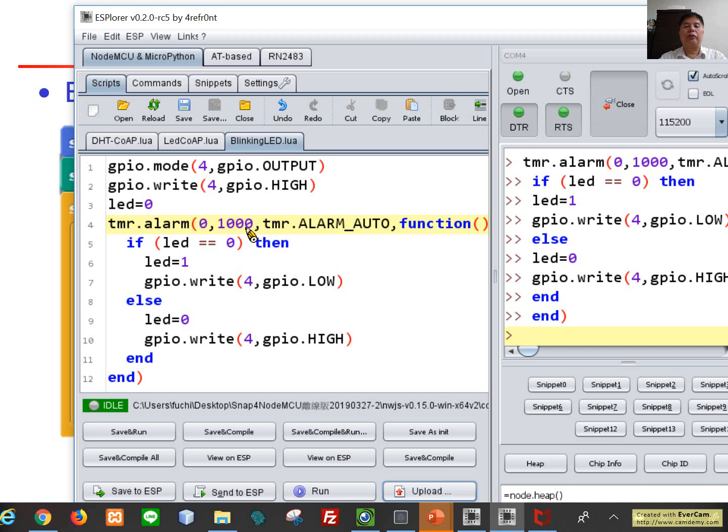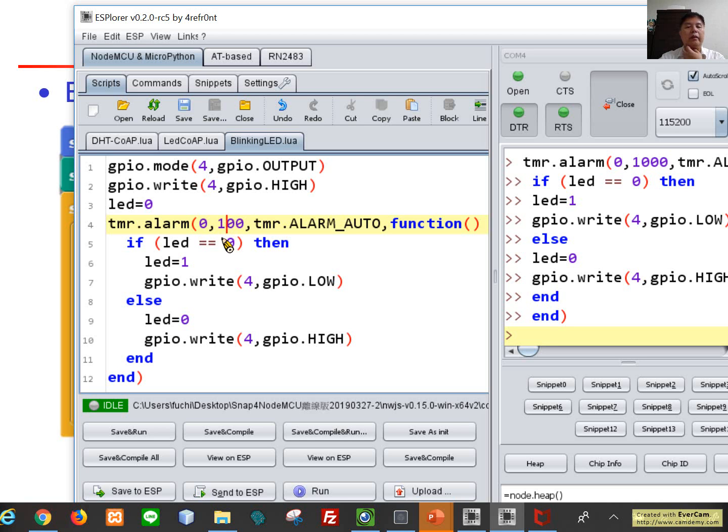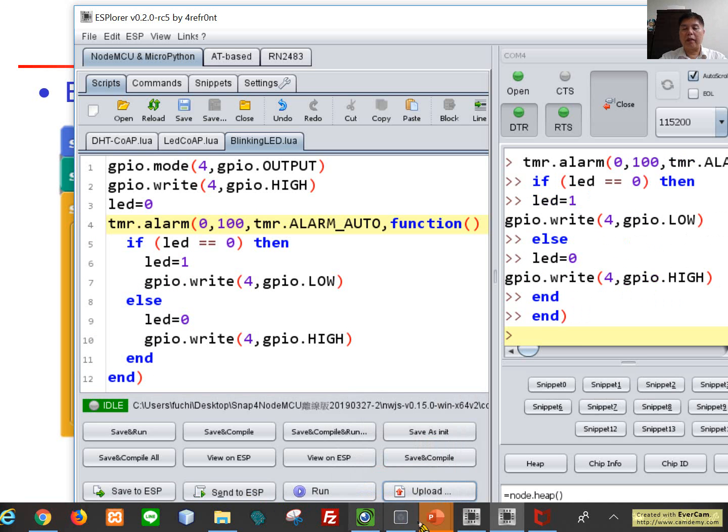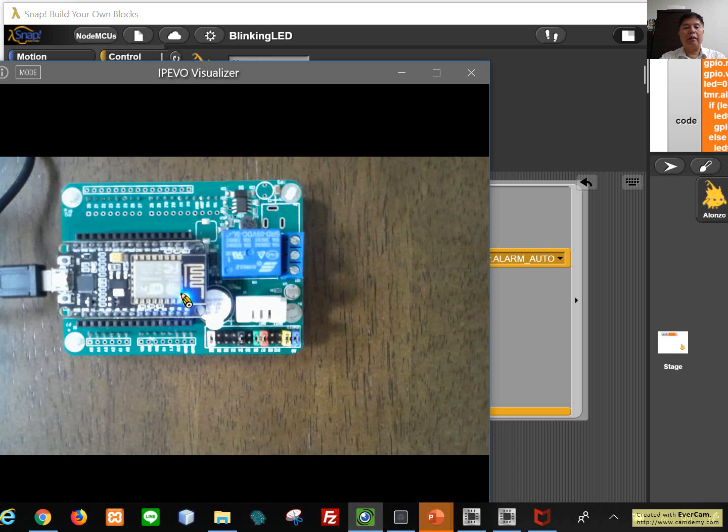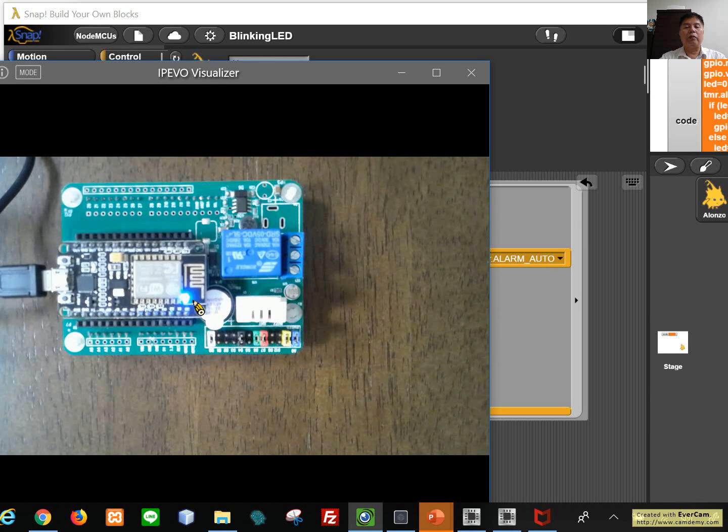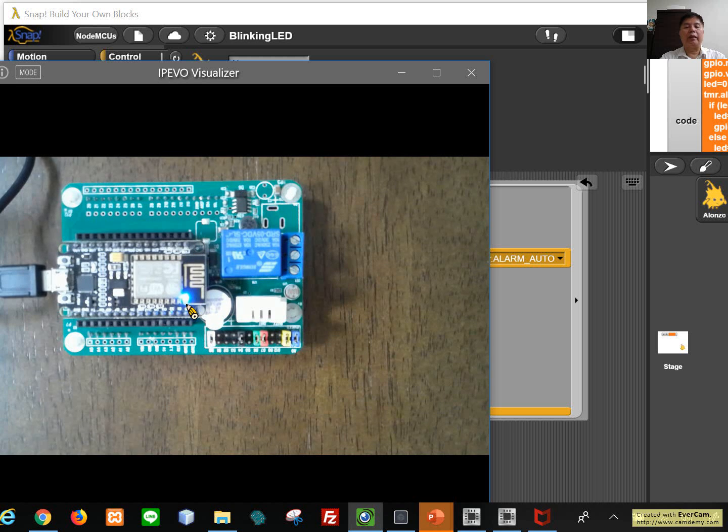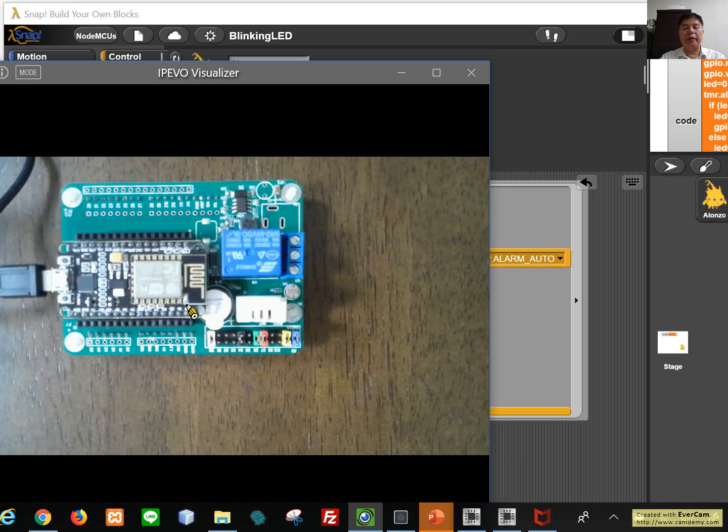So suppose we want to do it every 0.1 second. Let's run it. And then we can see here, you see that each 0.1 second is blinking. Okay, so this is our blinking LED.